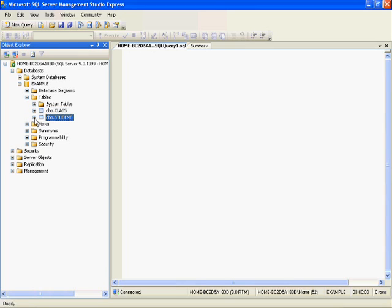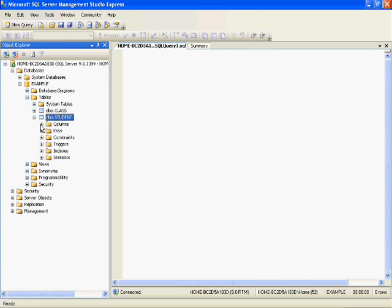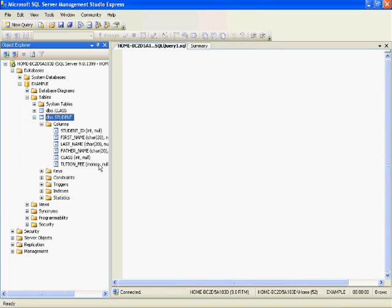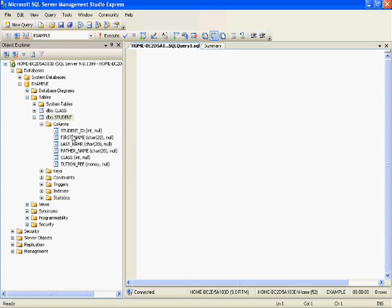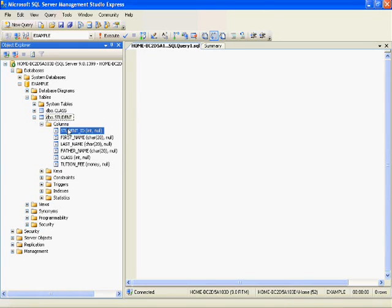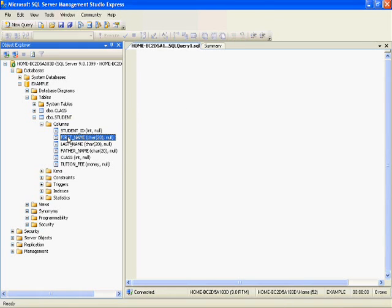In today's video we'll see how to insert data into the student table. These are the columns in the student table: student ID, first name, last name, etc.